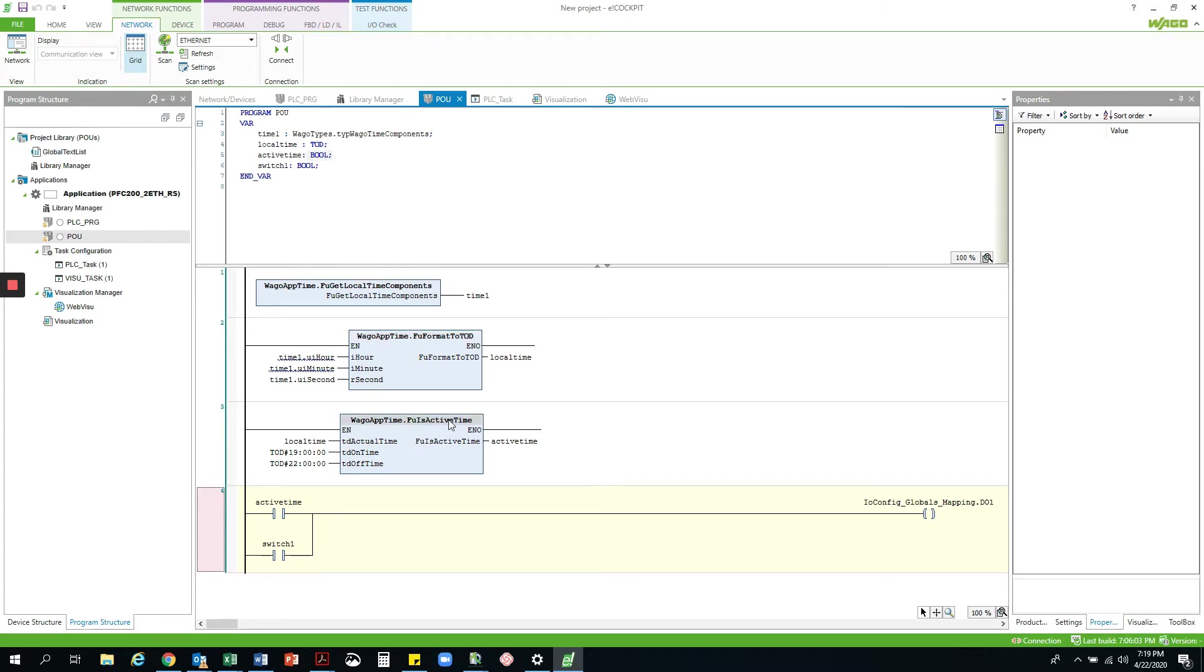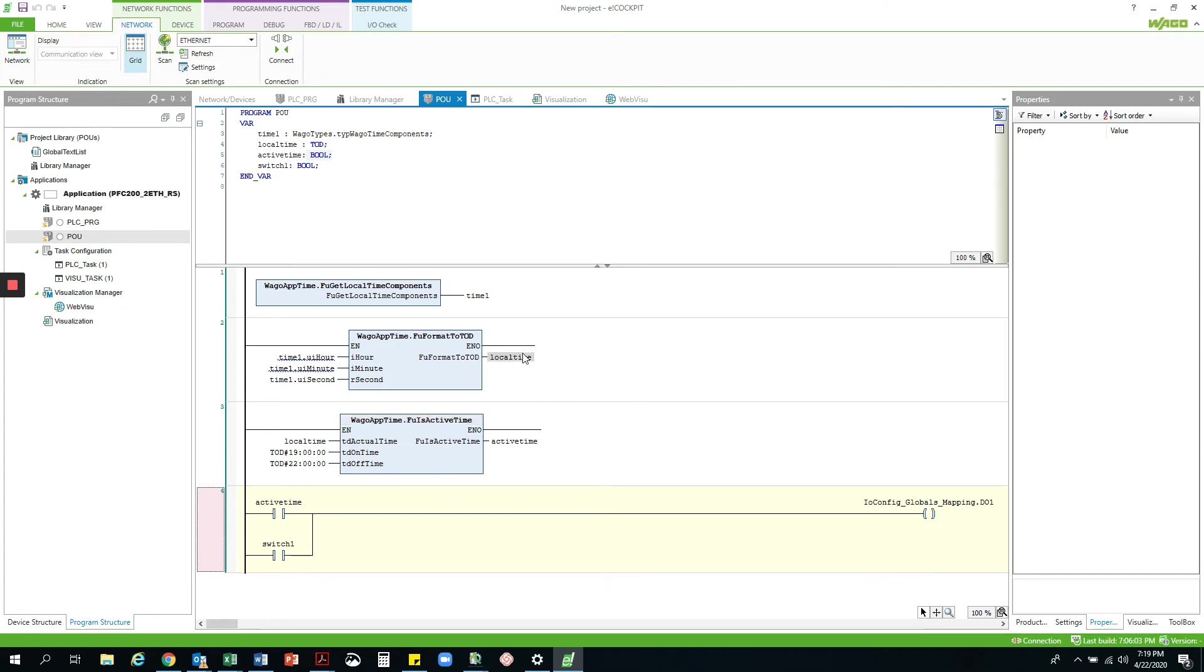Next I am taking that TOD variable, I have called local time, and I am comparing it to a defined start and stop time with the isActiveTime function. This function will output a bool called active time, which I am then using to switch the contact on the last rung to turn on D01 and ultimately the lamp.